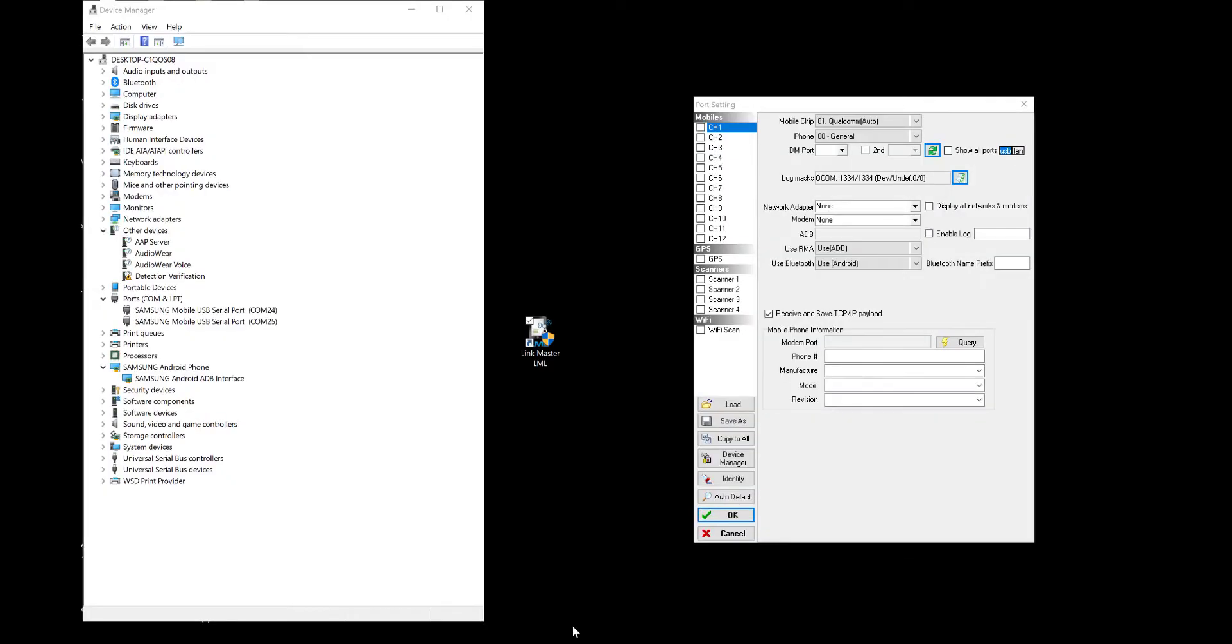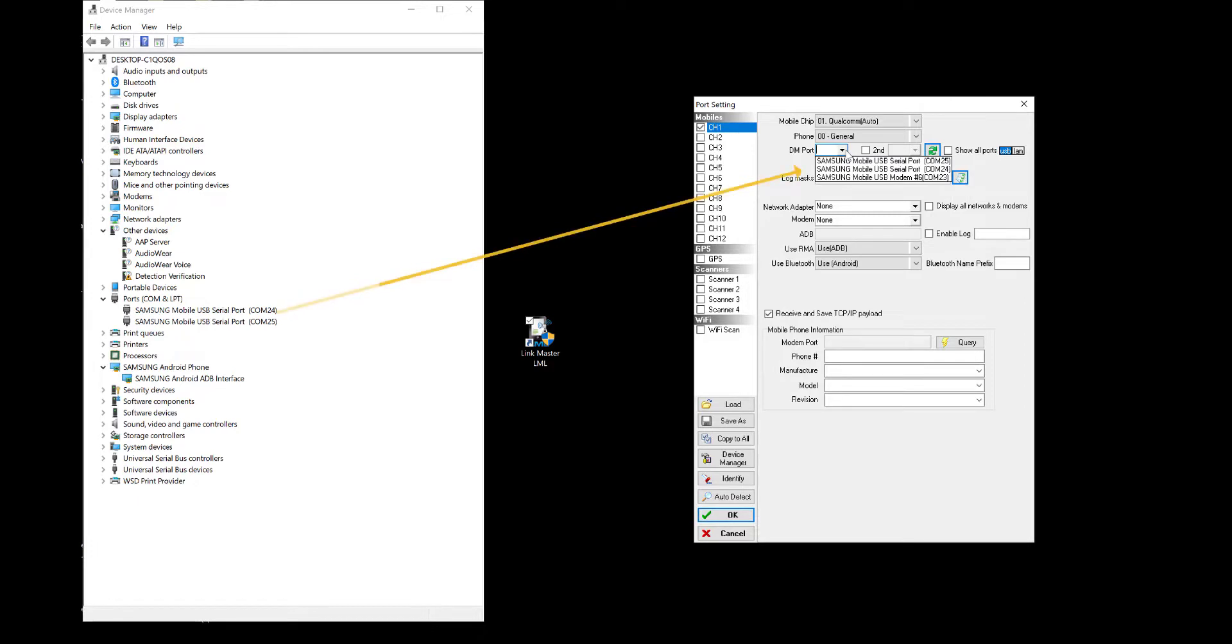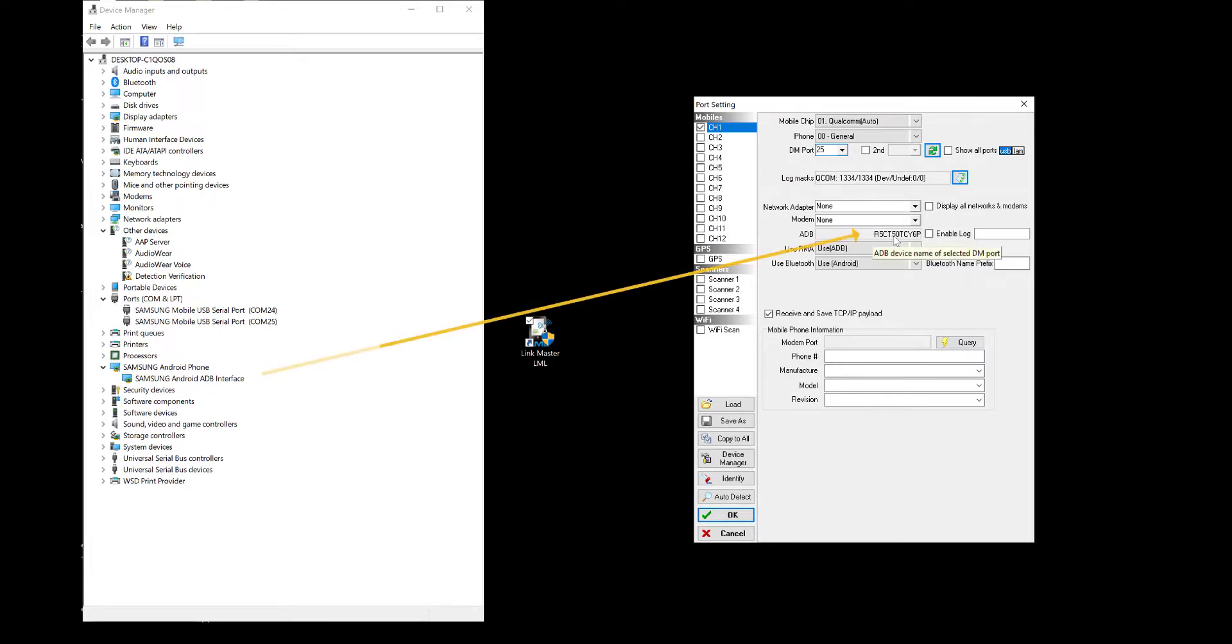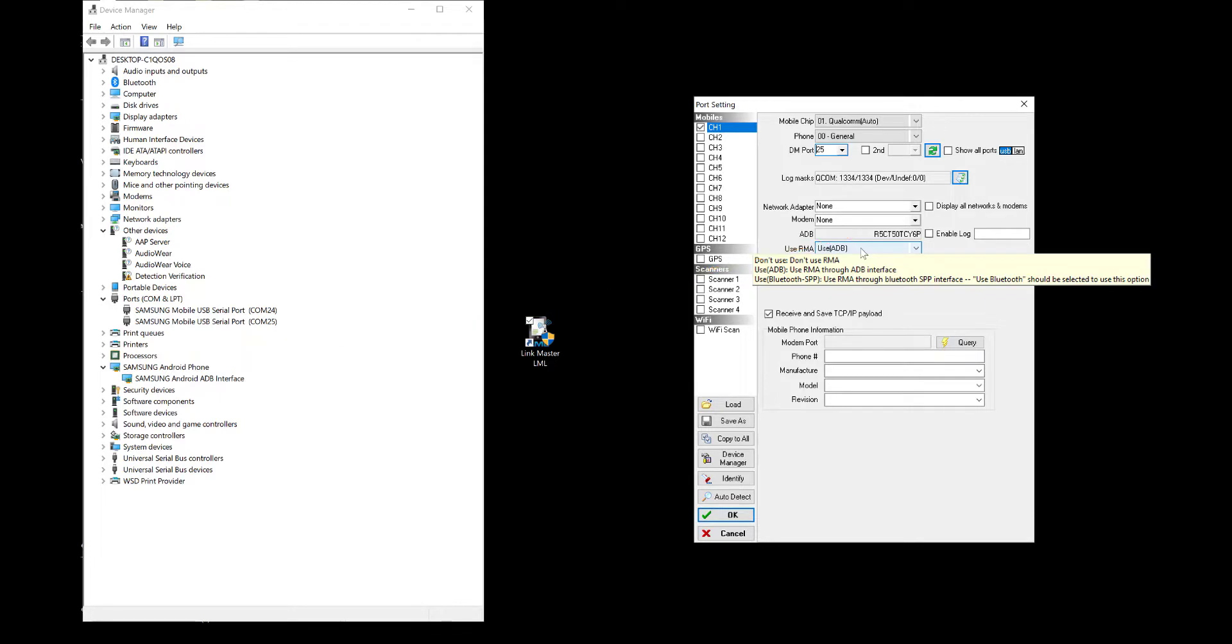Next, launch LML from your desktop. Select Channel 1 and in the DM port options, in the dropdown, look for the first COM port that shows up. It will also link the ADB interface that shows the driver loading. Hit OK when you're ready.